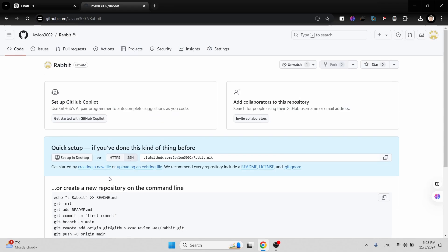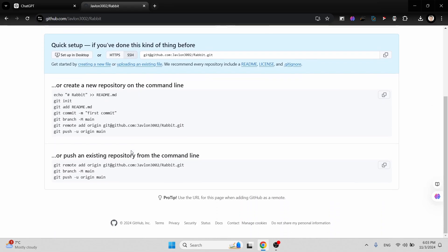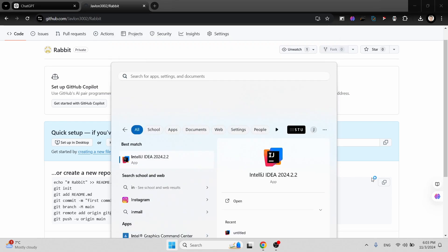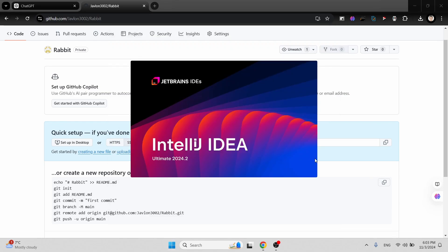We will be following these commands. Choose the SSH option if you have created an SSH key and added it to GitHub. Now, as I said, we will be pushing the code from the IntelliJ IDE.